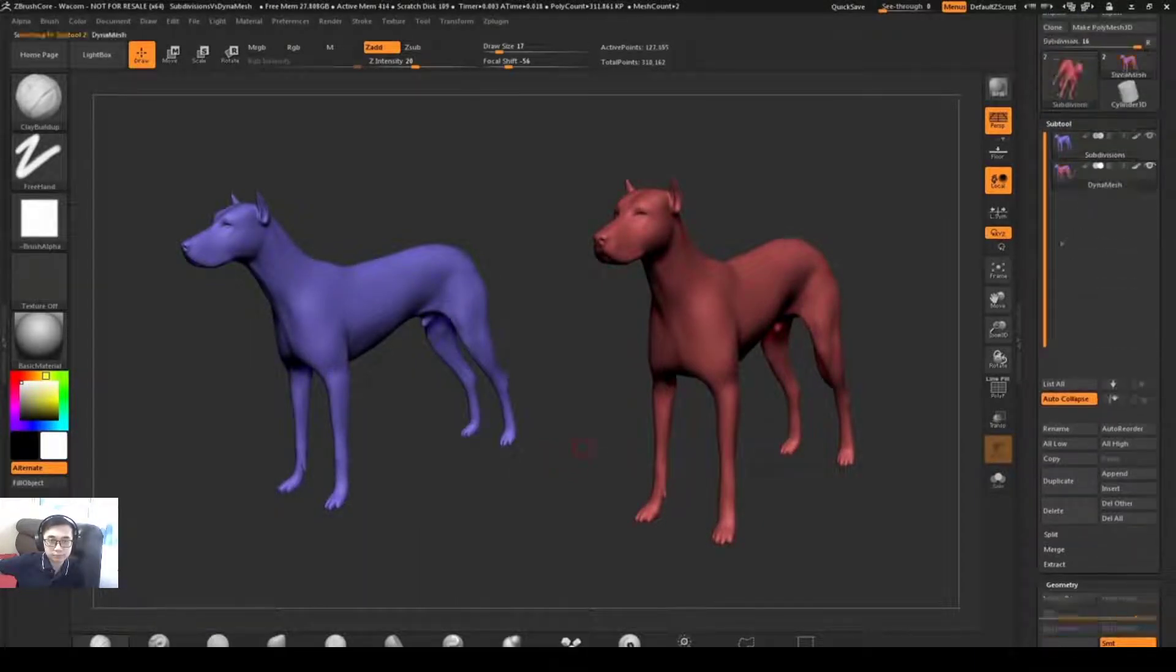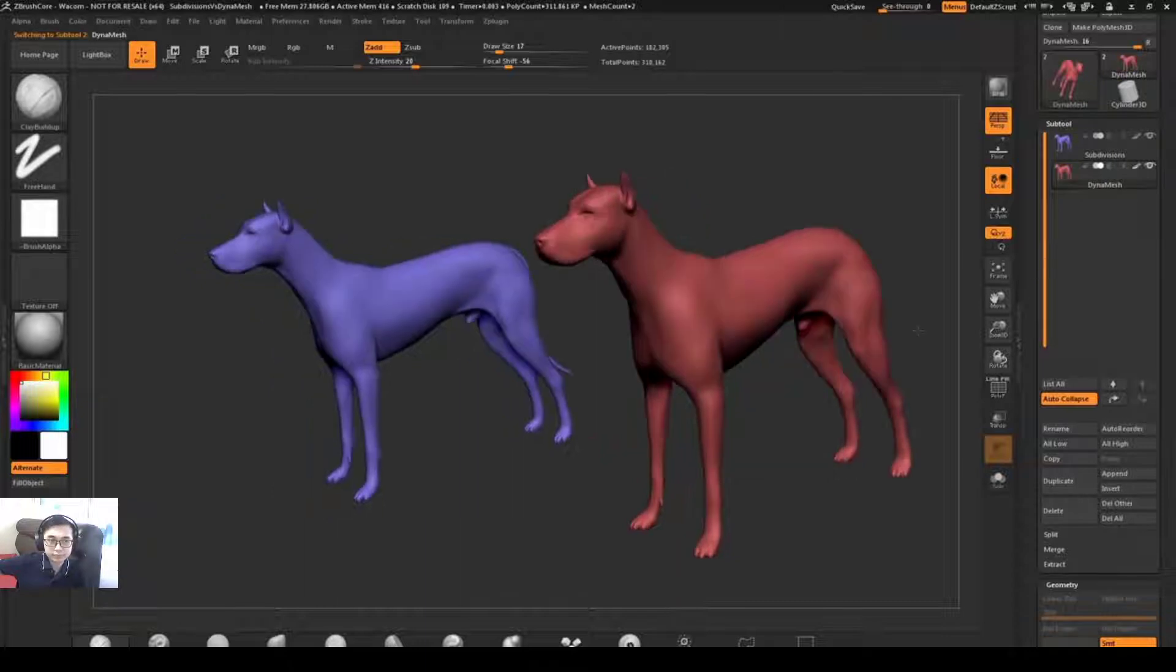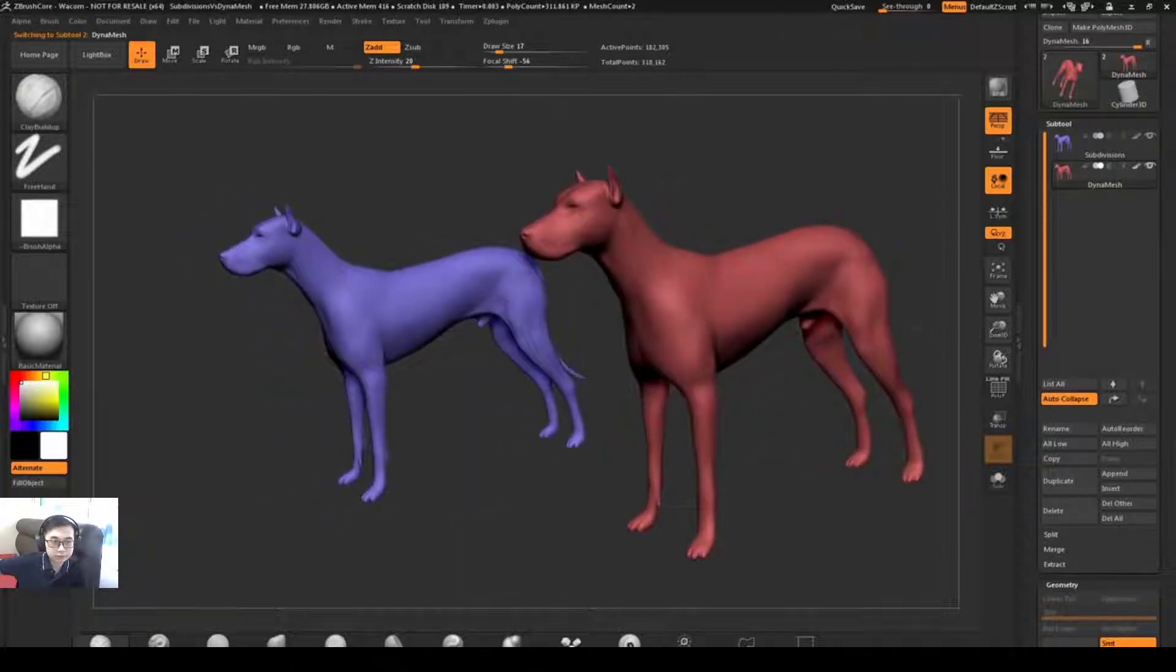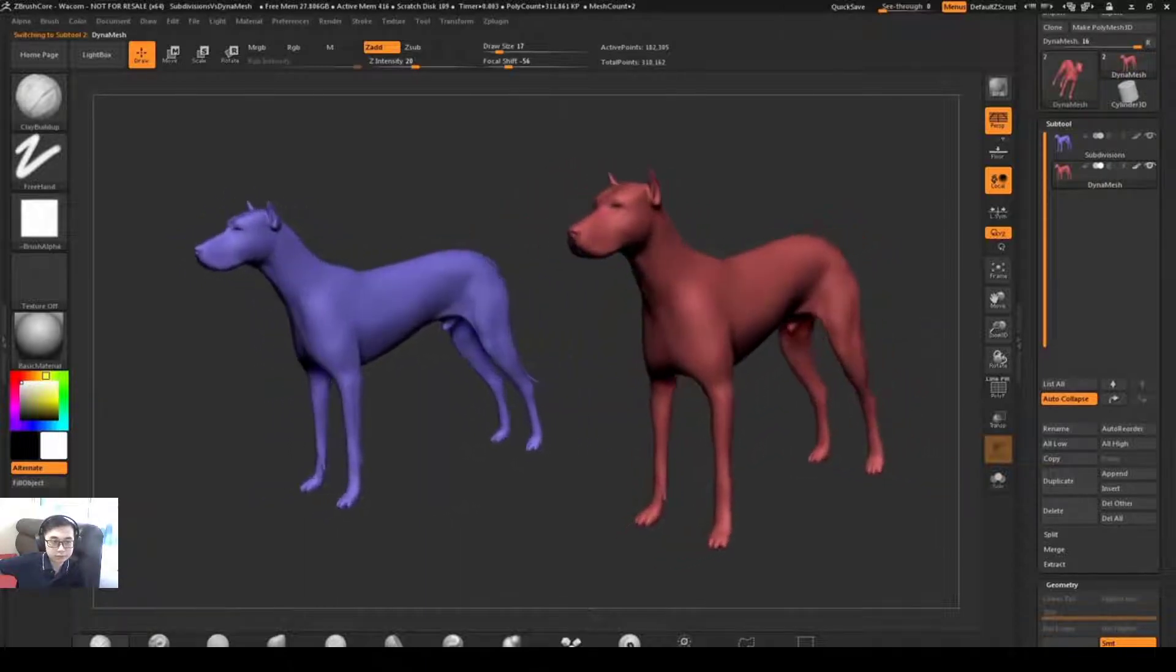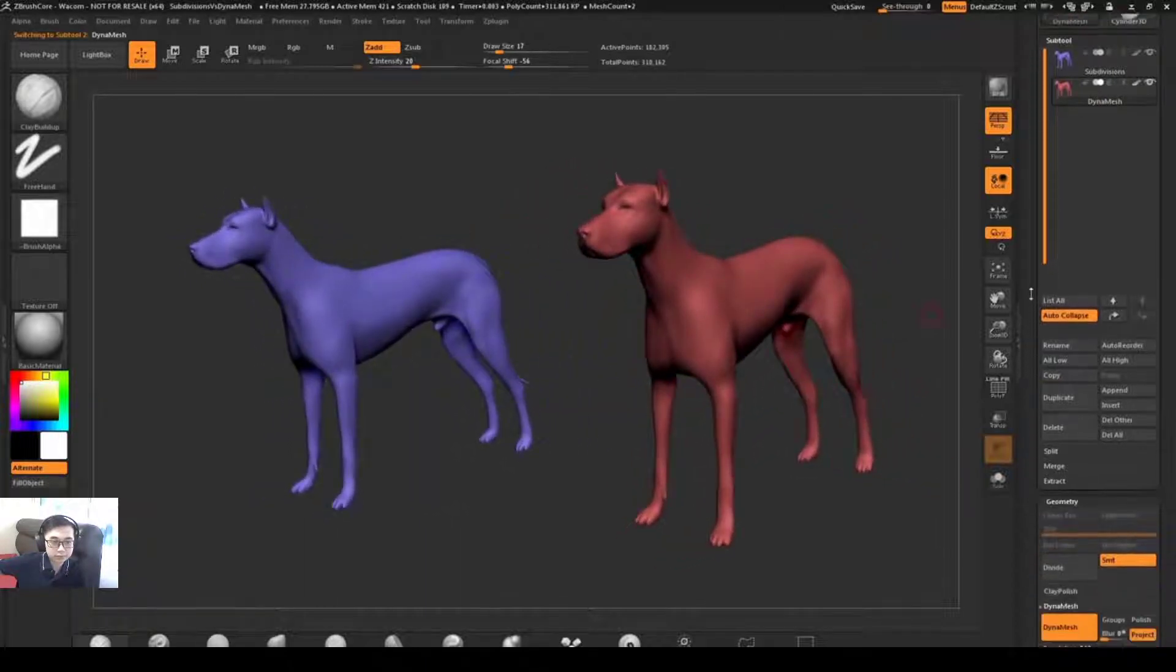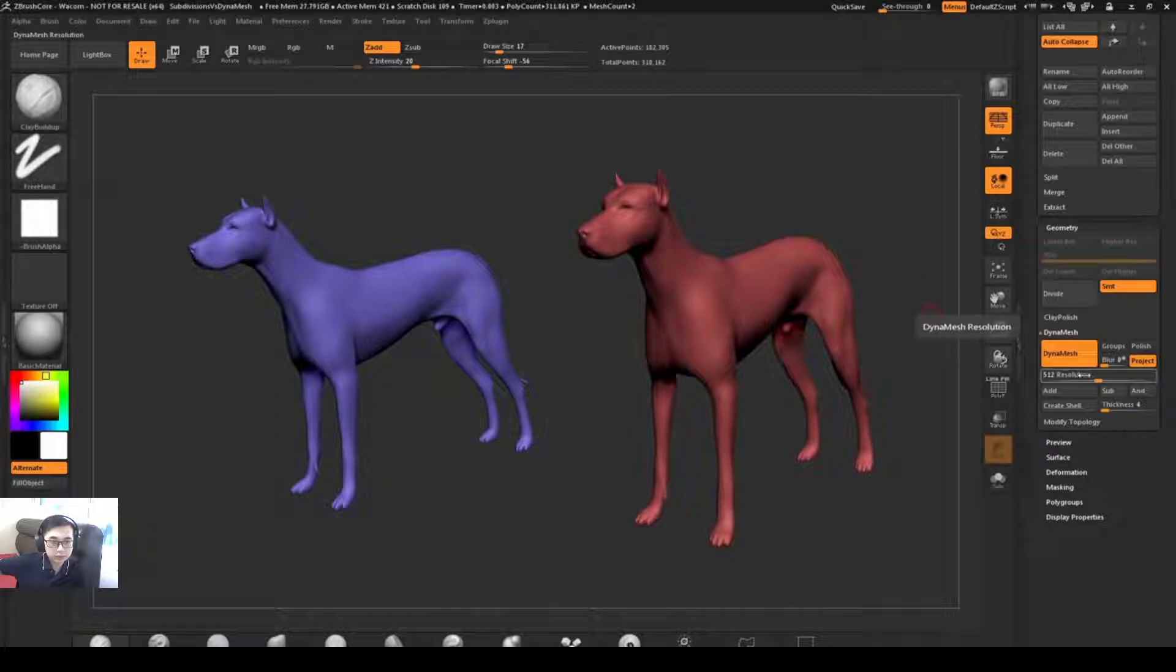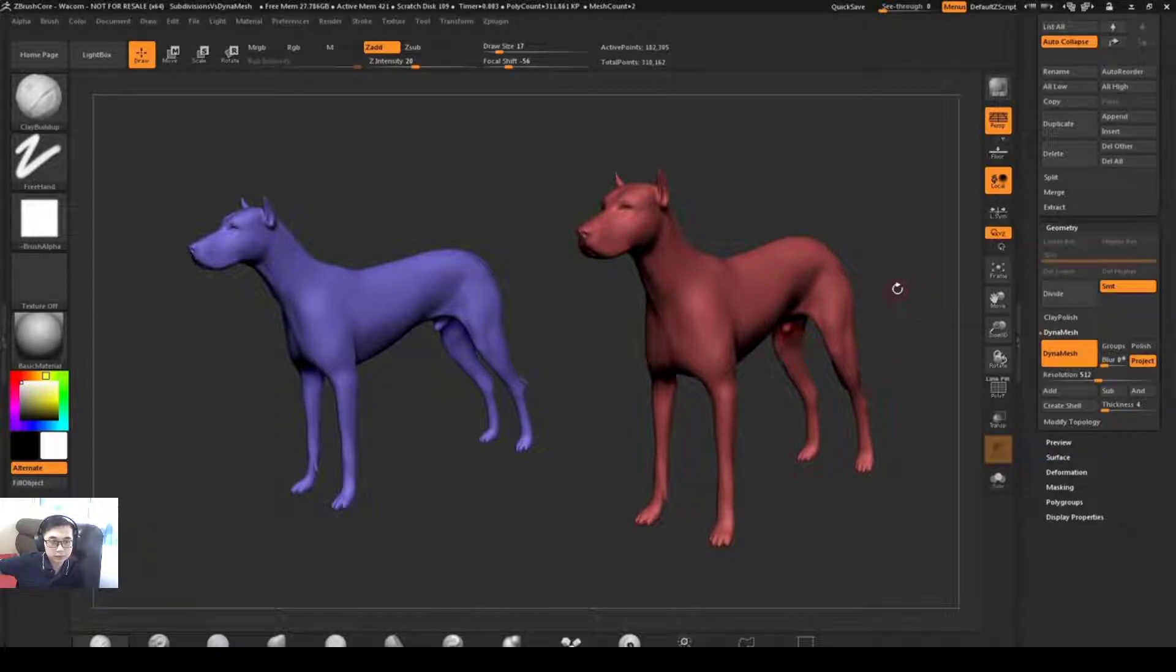The red dog is a Dynamesh dog. So this dog consists entirely of ZBrush's digital clay. The Dynamesh lives in the geometry tab underneath the Dynamesh area. You can see this dog has Dynamesh active and it has a resolution of 512.